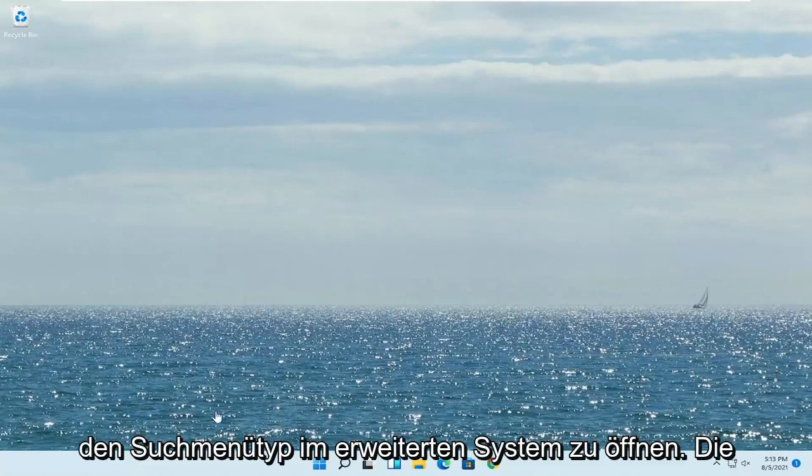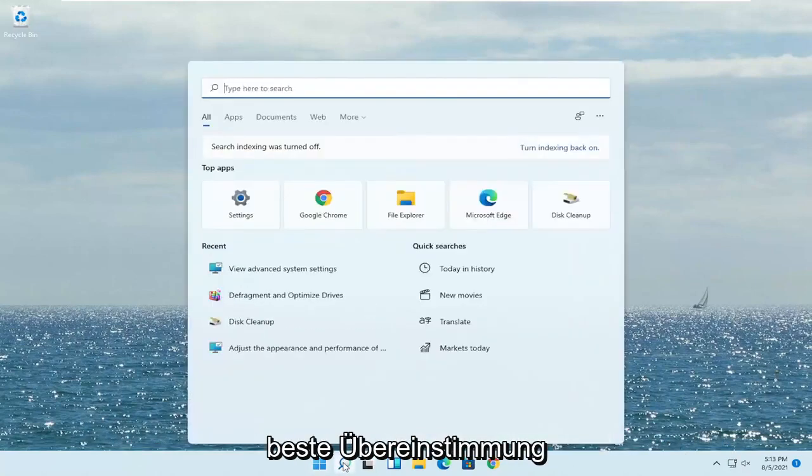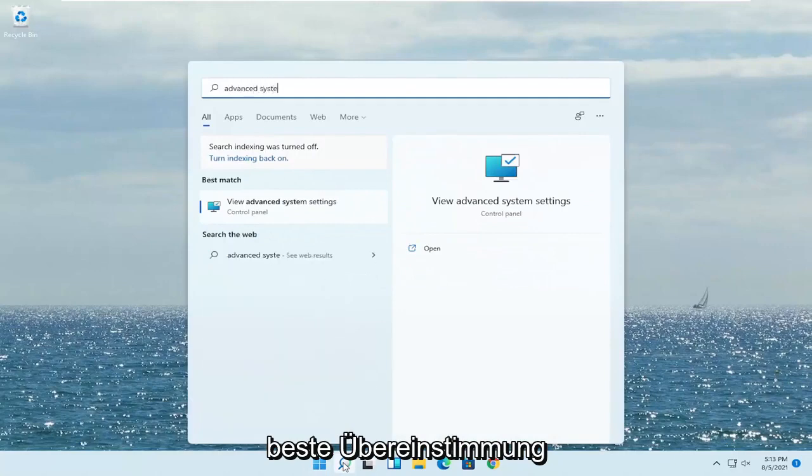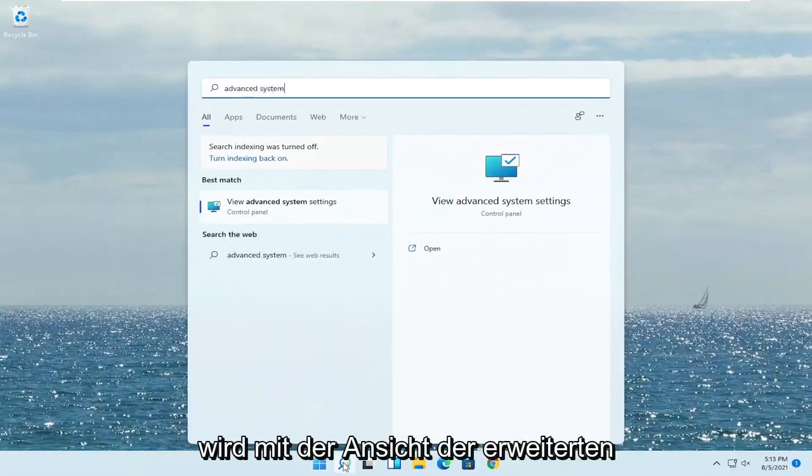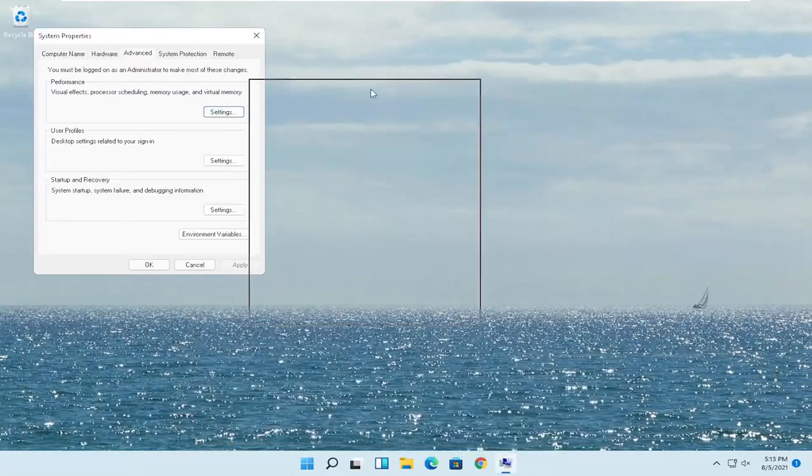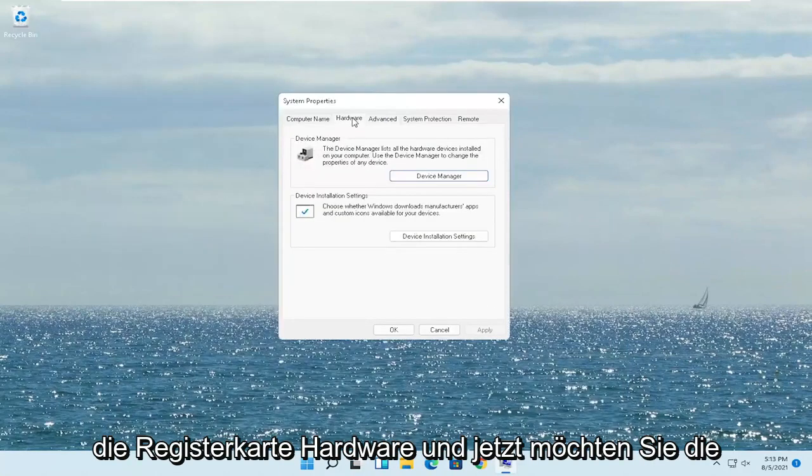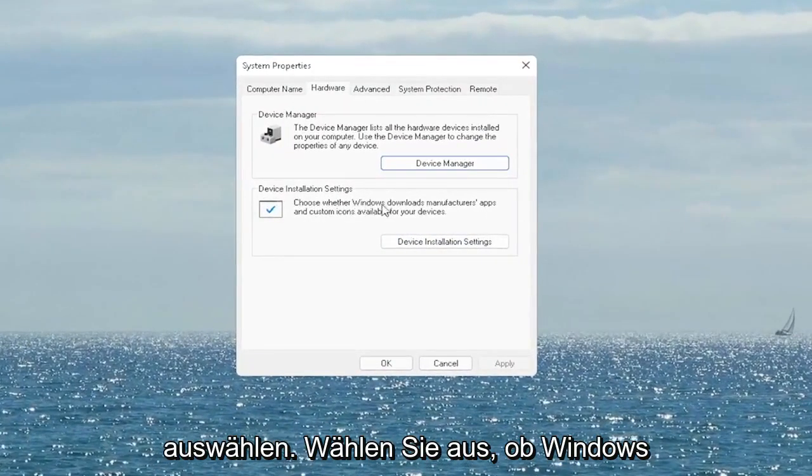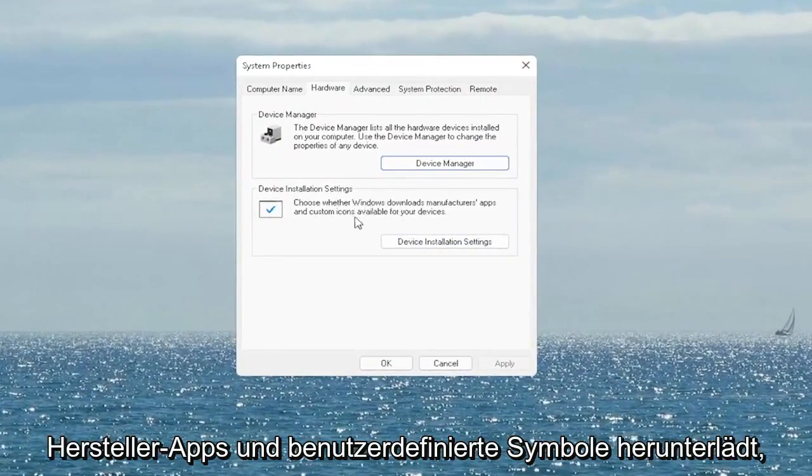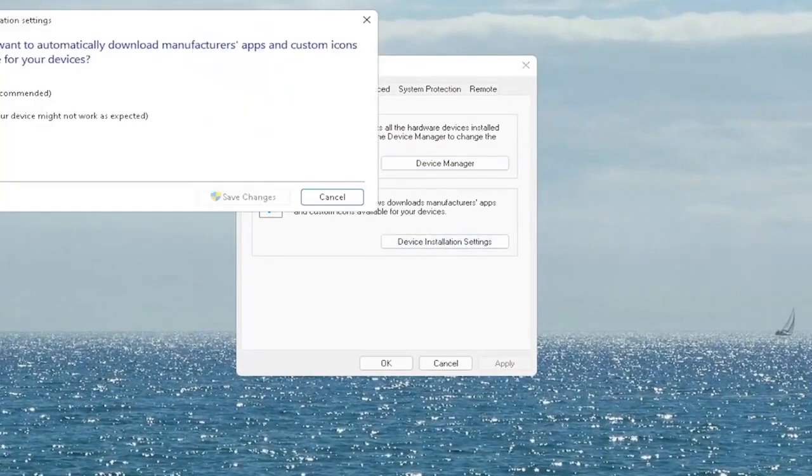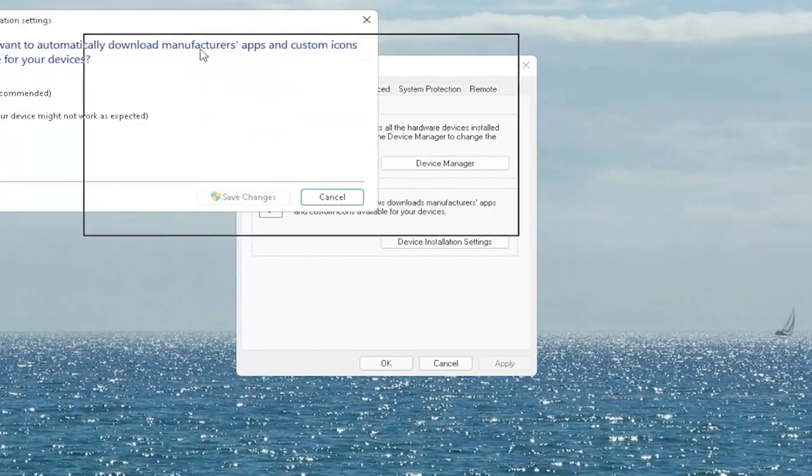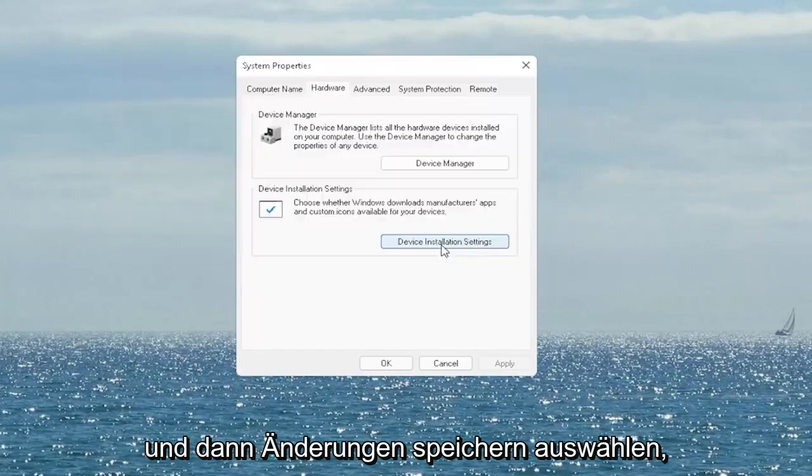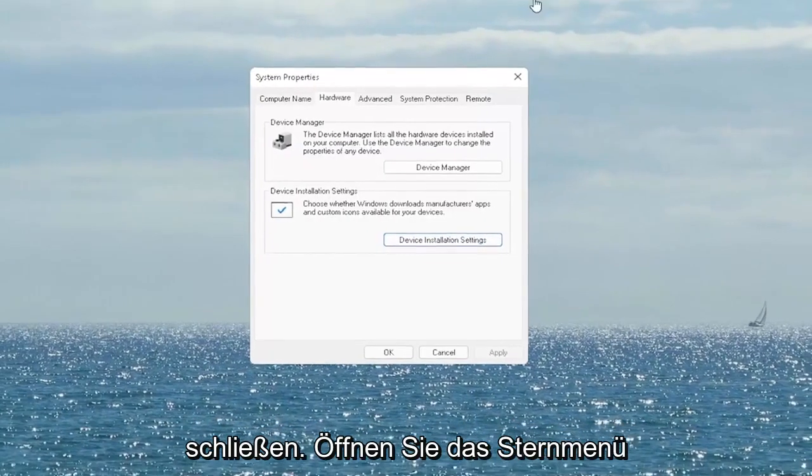So first thing I recommend doing would be to open up the search menu, type in advanced system, best match will come back with view advanced system settings. Go ahead and open that up. Select the hardware tab and now you want to select where it says device installation settings. Choose whether Windows download manufacturer apps and custom icons available for your device. So go ahead and select that button right there and you want to set it to yes if it's not and then select save changes. Once you're done with that, you go ahead and close out of here.